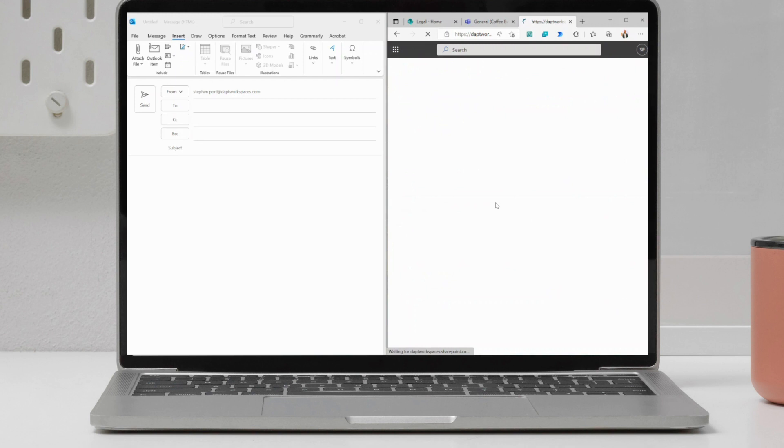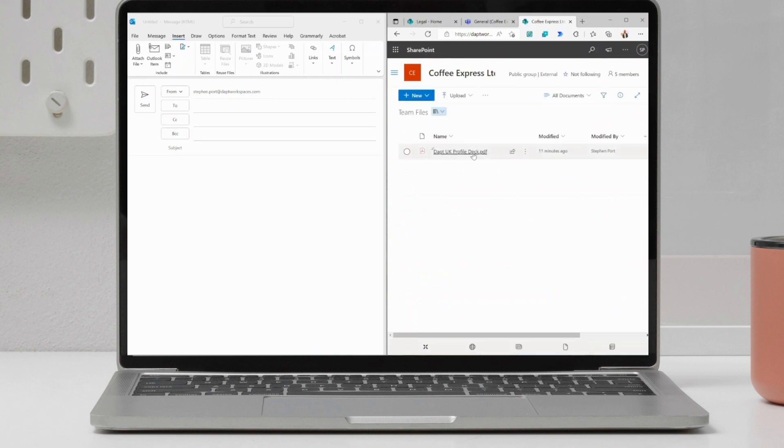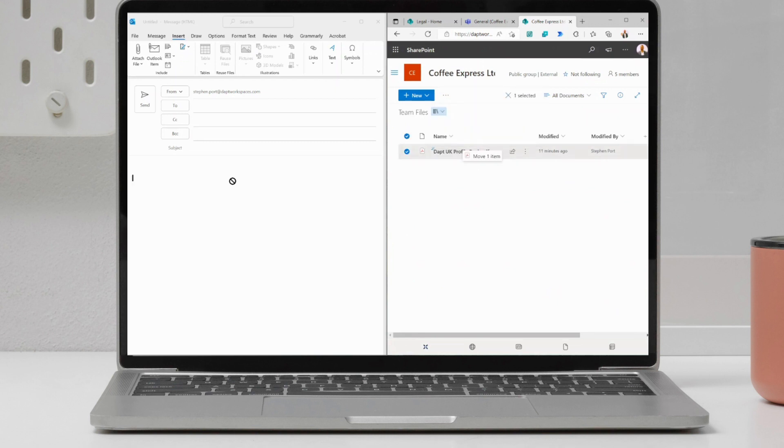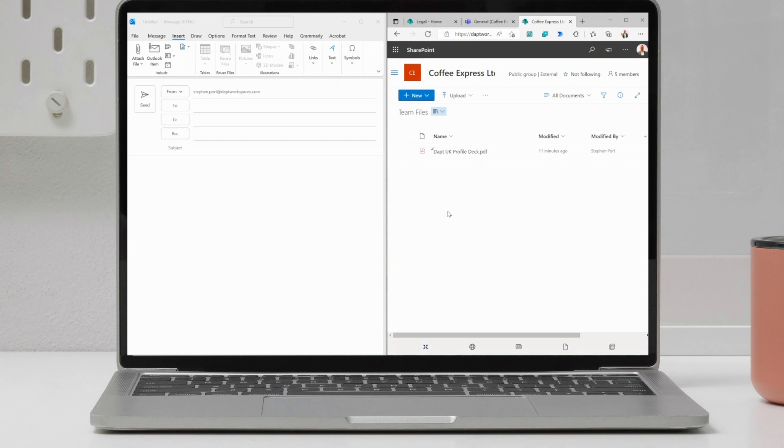Within here, I'm going into my team files, and I can see that I've got this PDF that I want to be able to send out externally to a customer. Now, one of the things that I can't do is I can't just click and drag that directly into Outlook. It just doesn't work. I know we can drag files from Outlook into SharePoint to get them uploaded, but we can't do it the other way around.